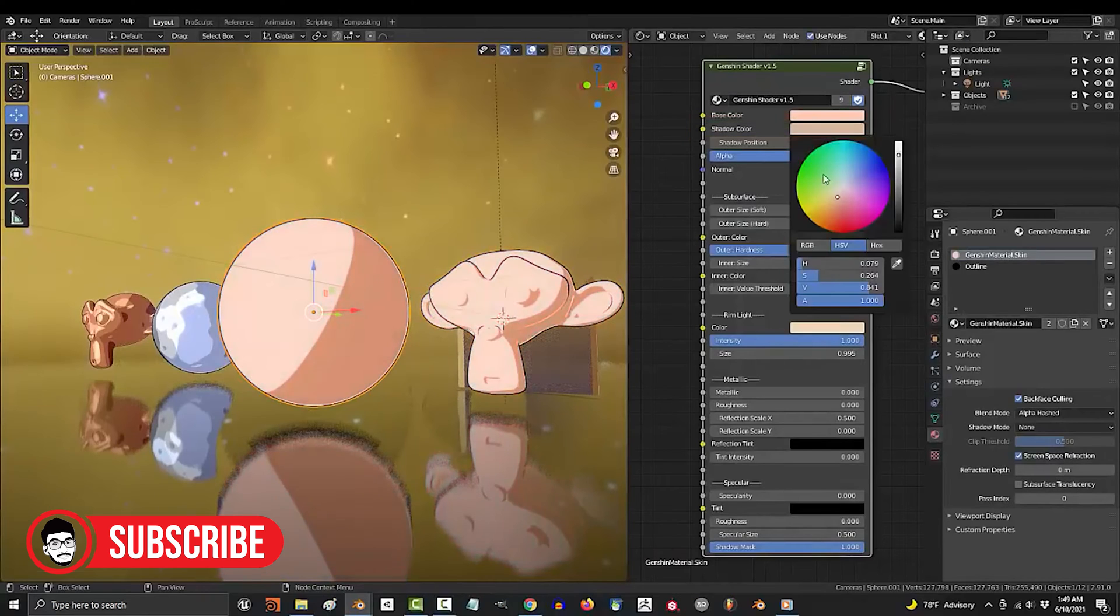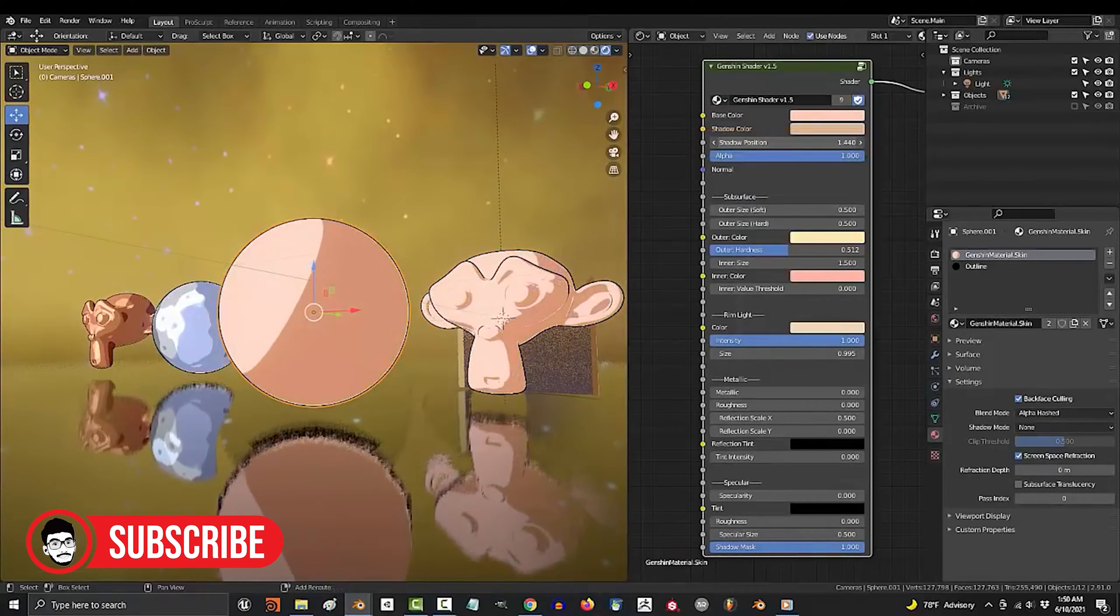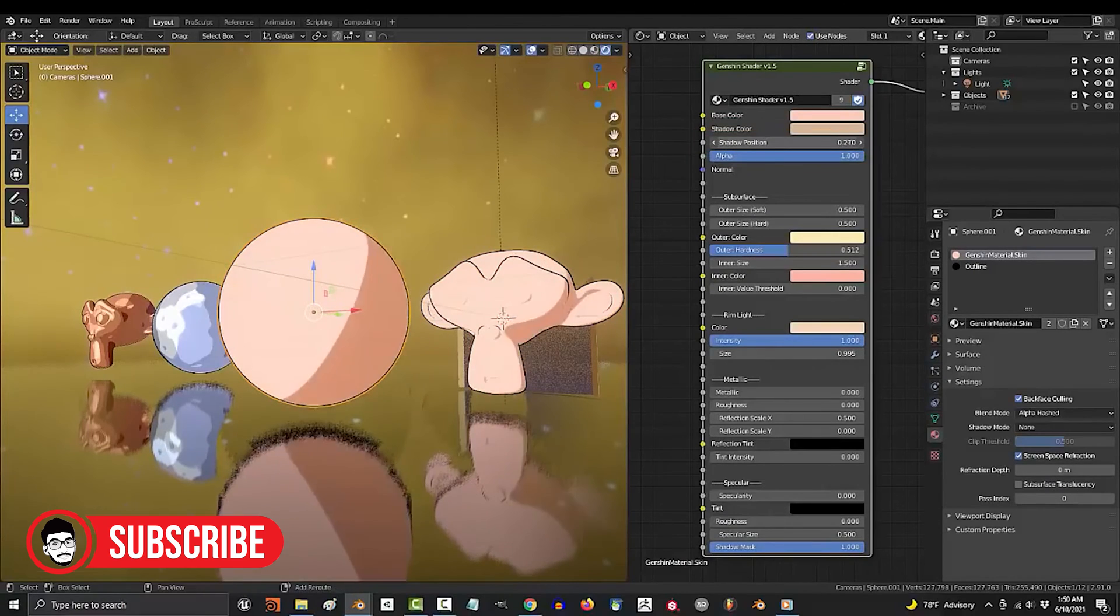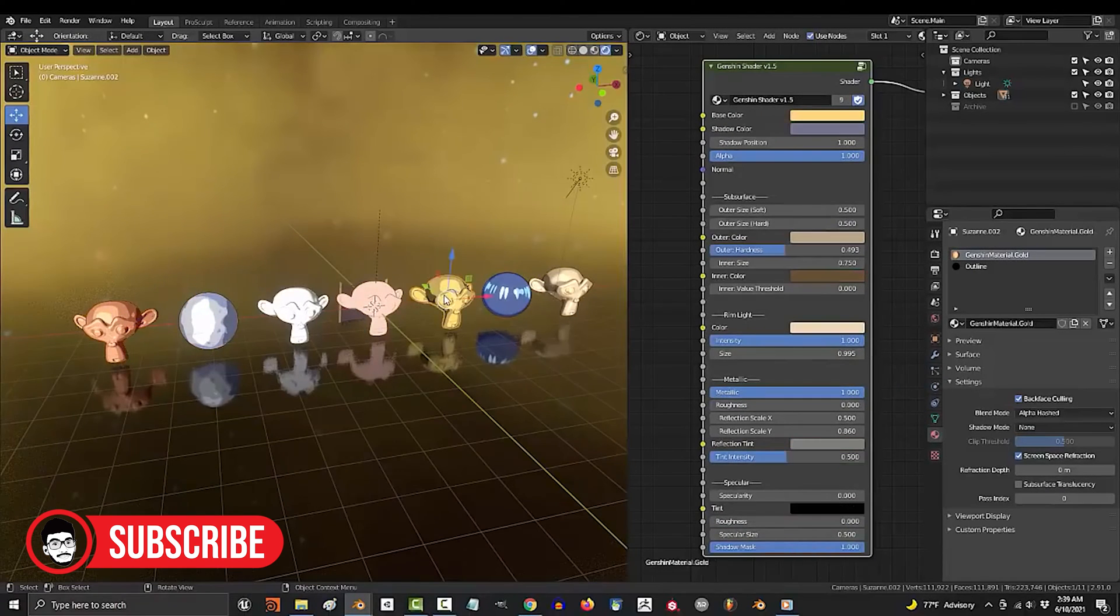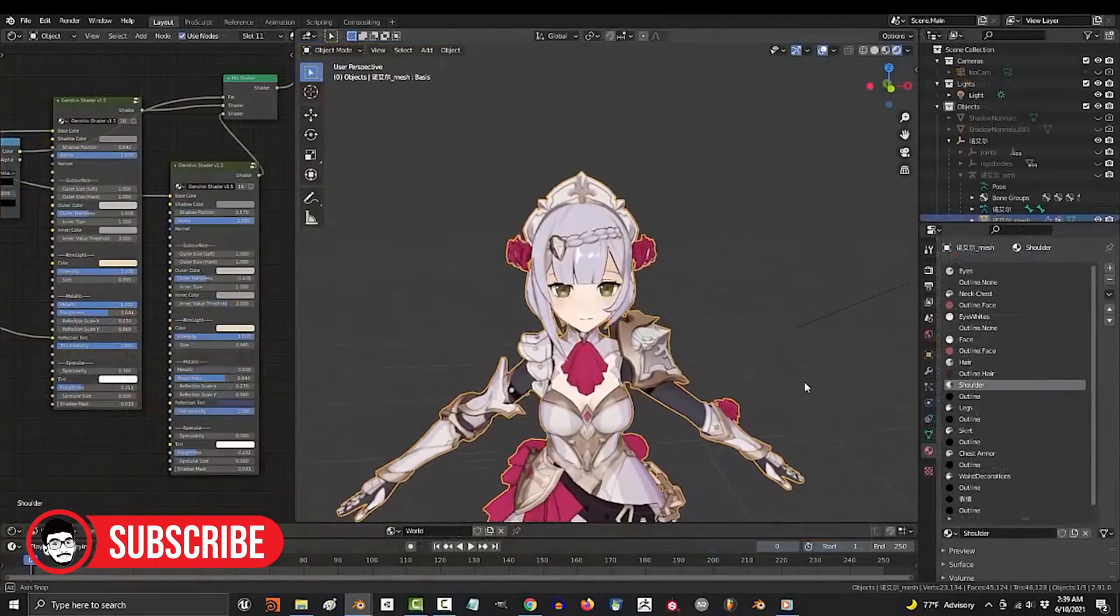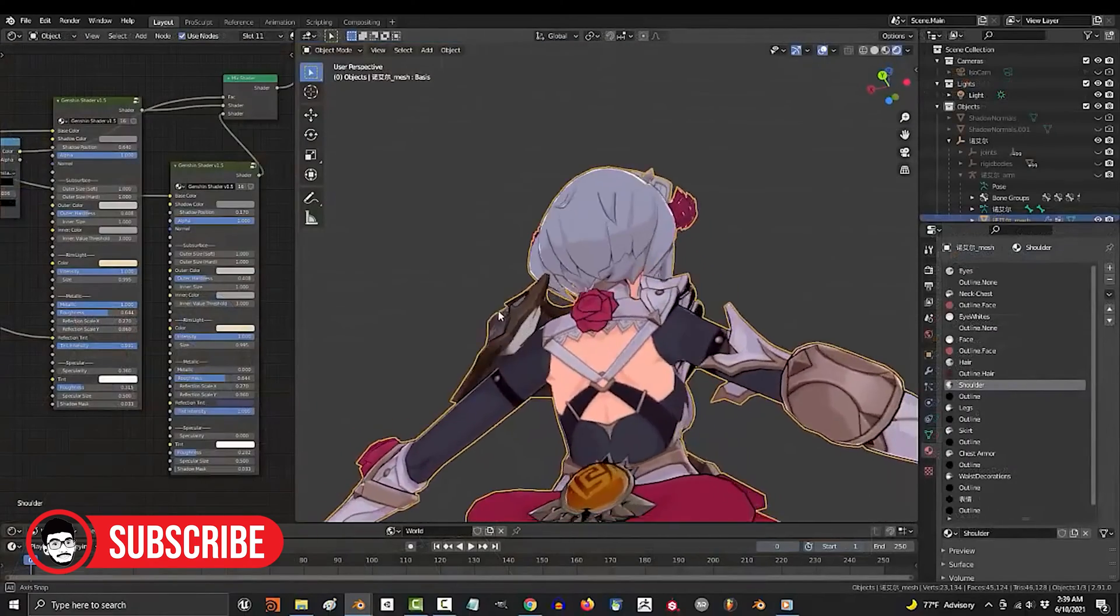Workflow: Blender offers an all-in-one solution for modeling, UV mapping, texturing, rigging, animation, rendering, and compositing. Users can create, texture, and render their models entirely within Blender.